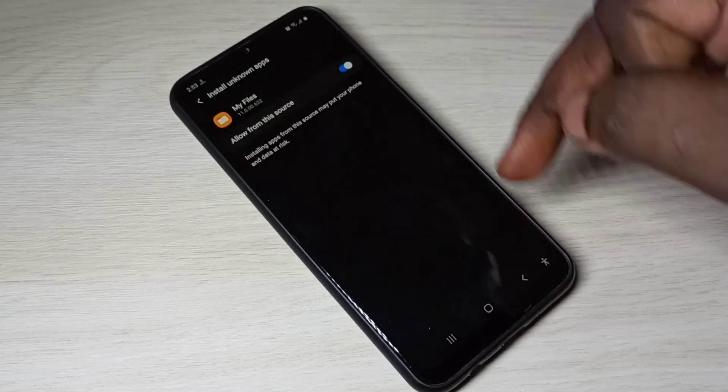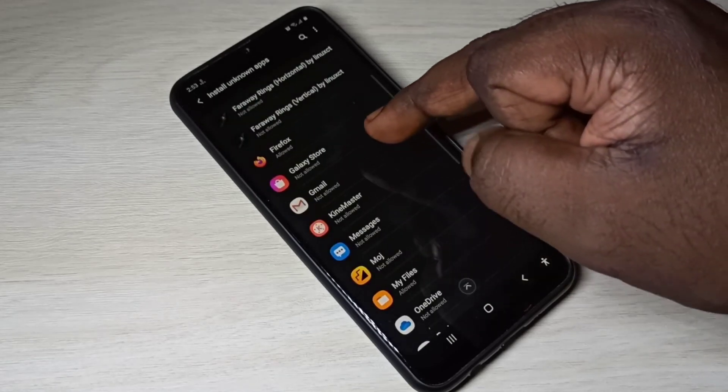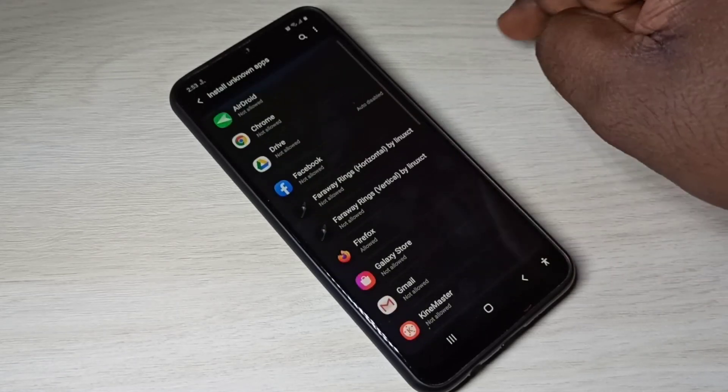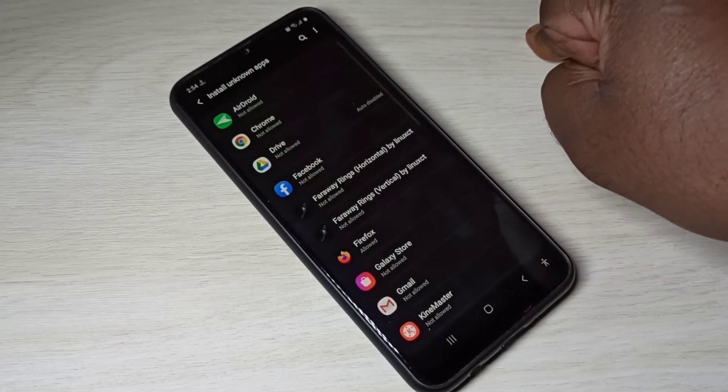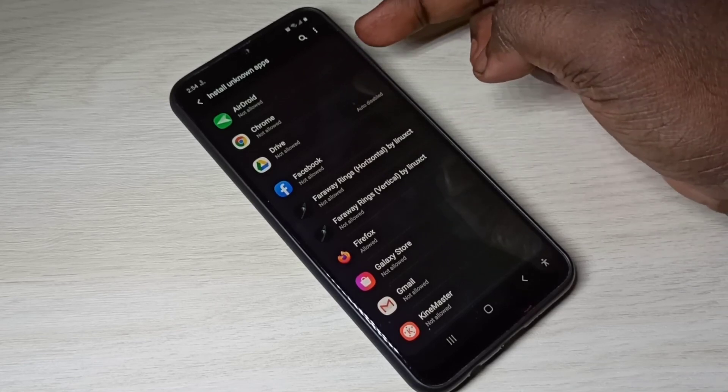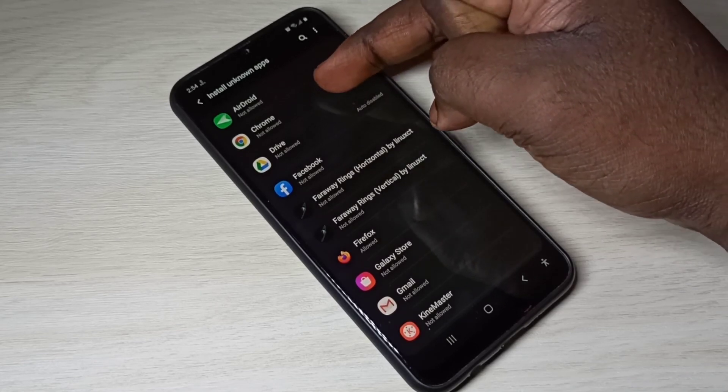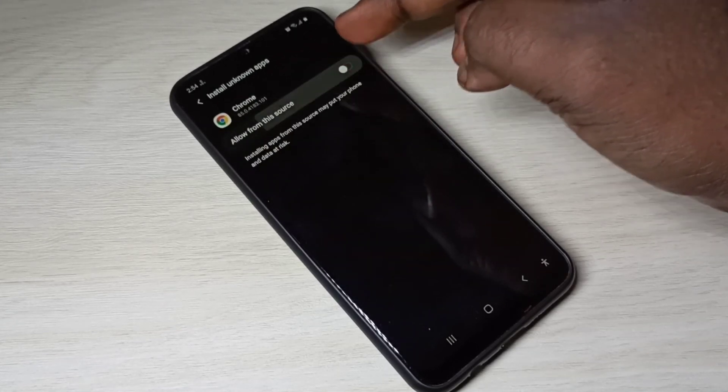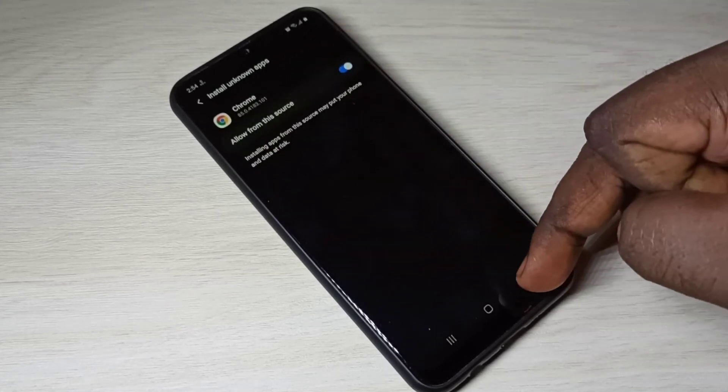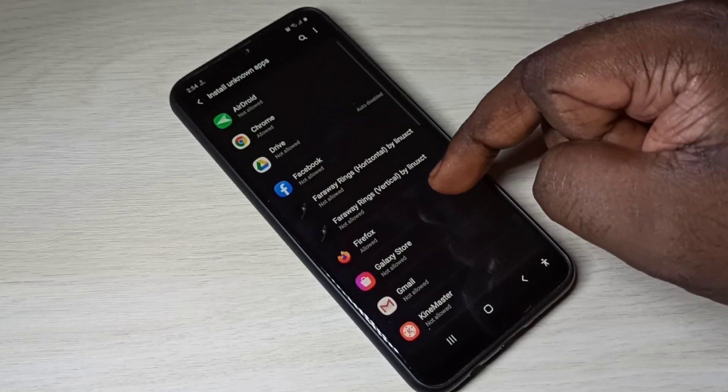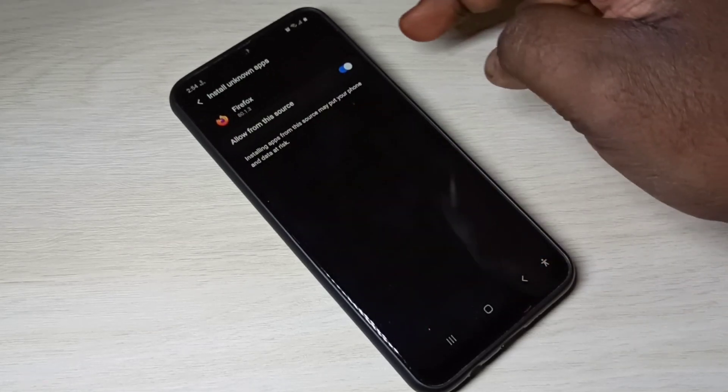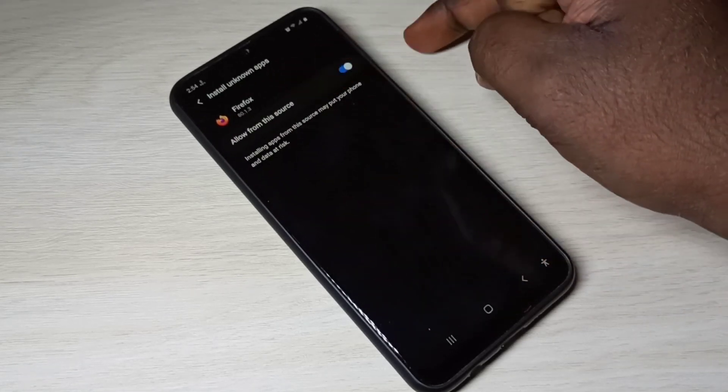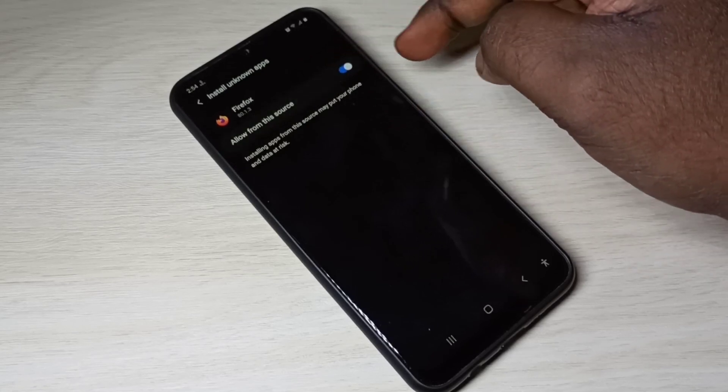If you are using Google Chrome browser to download apk and install, you can select Google Chrome then enable same option. If you are using Firefox to download and install apk, you can select Firefox and enable this allow from this source option.